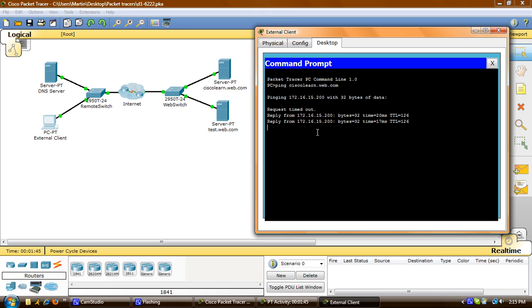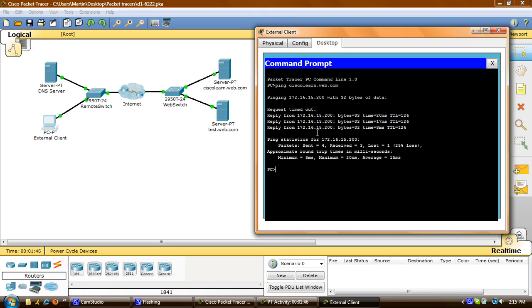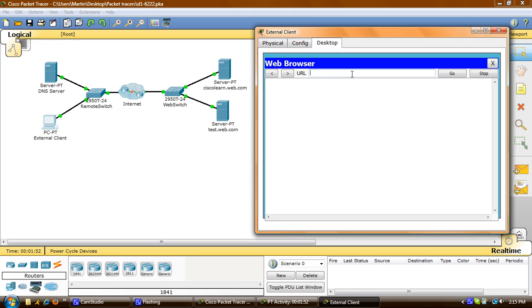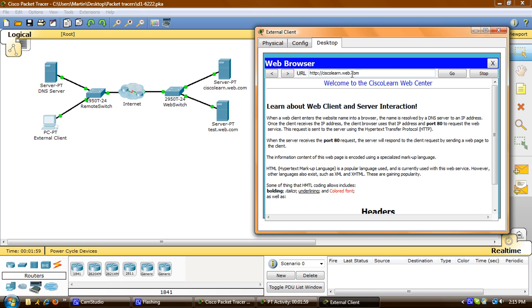Okay, so now that we can see that the External Client can connect to the server, I'm going to click out of that, go to Web Browser, and in URL, I'm going to type in ciscolearn.web.com. There you can see everything that's on that web page.